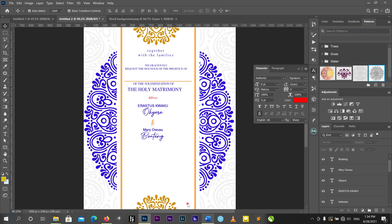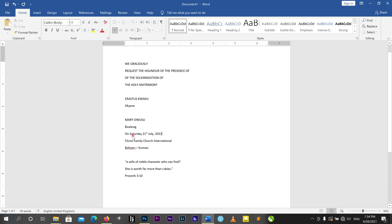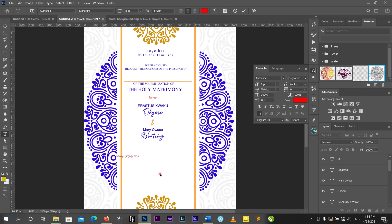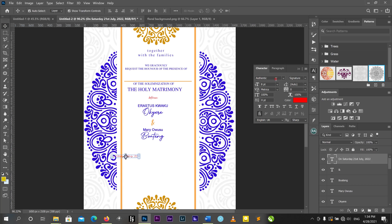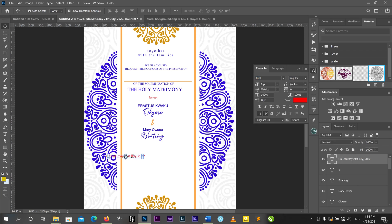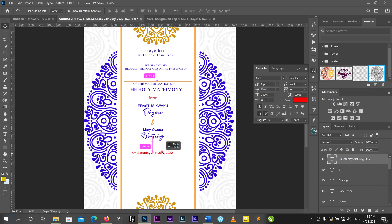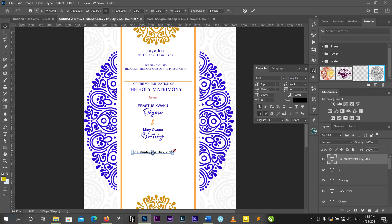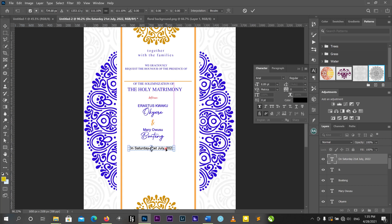Now for the date — I'll copy the date of the wedding and bring it in. I'll change the font to Arial, bold it a little bit, and change the color to black.